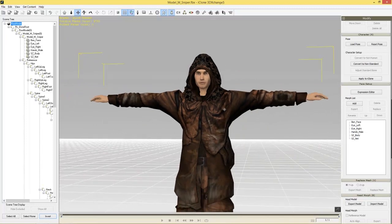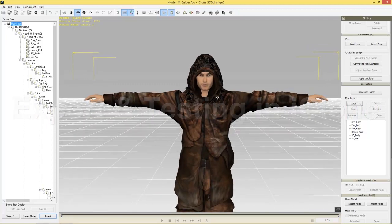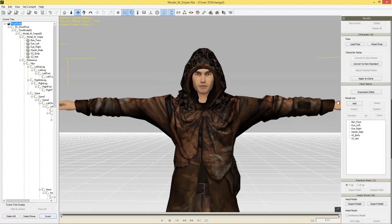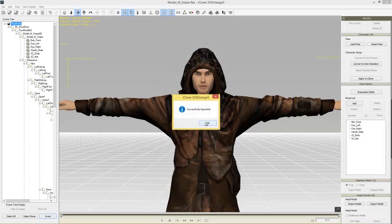Our character is pretty much good to go — we've mapped his body, eye, and jaw bones. If you're exporting to iClone 5 using 3D Exchange 5, go to apply to iClone. Since we're exporting to iClone 6, go to export in iClone (Ctrl+E), set the target version to iClone 6, name him something like SuperSniper, set max texture size to 1024, and save to our default iClone custom avatar folder. If you have animations, you'd select options for those, but that's a separate tutorial. Press OK and the character will import to iClone.